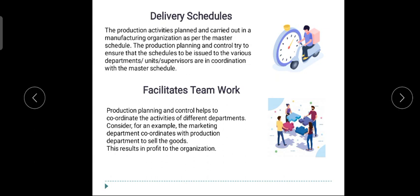The next importance is that it facilitates teamwork. We need to work in proper teamwork. Production managers work in cooperation with each other — definitely they have to work in cooperation with each and every person. If they are not doing proper functional management, definitely the barriers will be included more, so we need to remove those barriers.